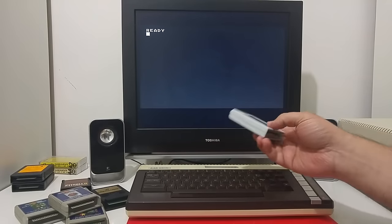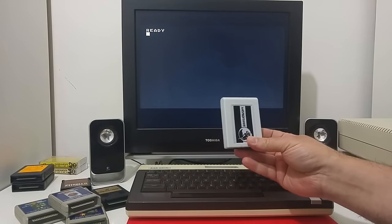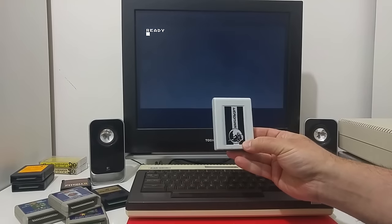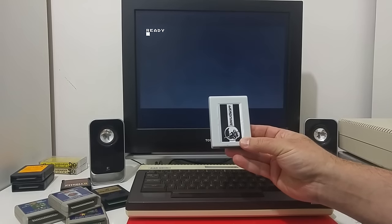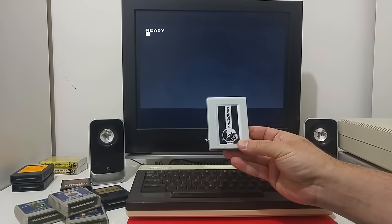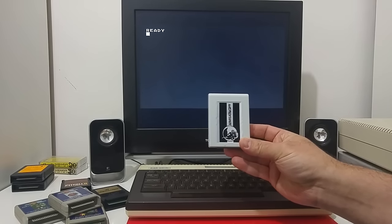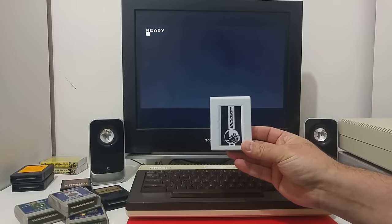Hi Atari friends, in this video I would like to demonstrate for you the Veronica cartridge accelerator.